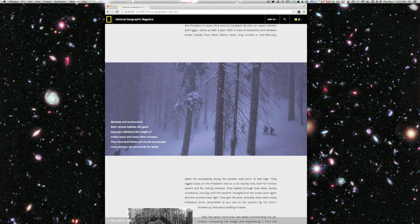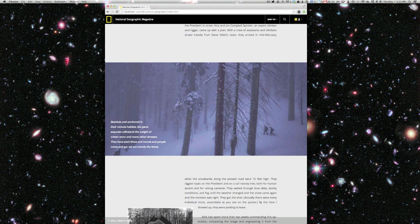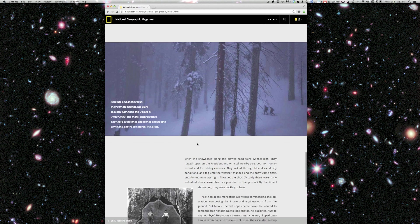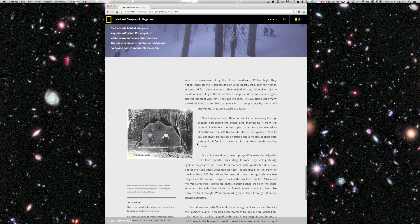As I scroll down a little bit further, this image transitions in. We're also using CSS exclusions here so that the text follows this line of trees as they go off into the distance here into the background, which is kind of neat.